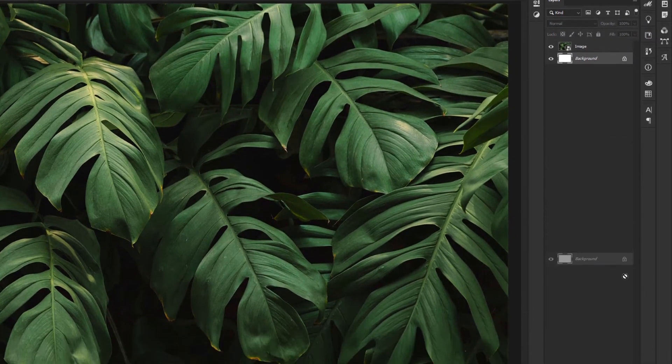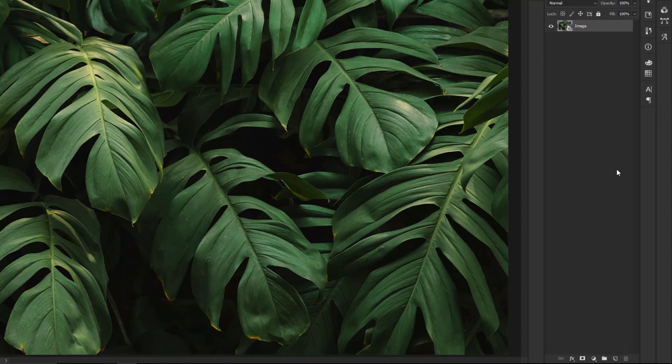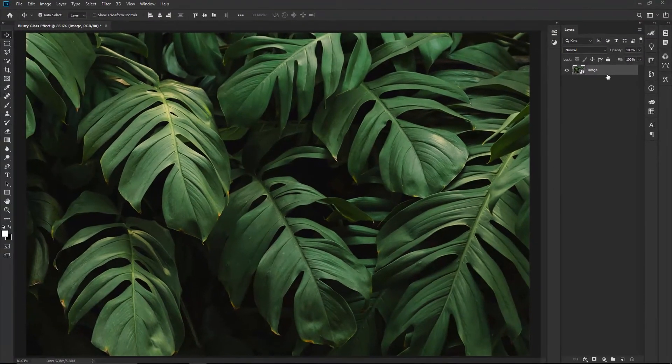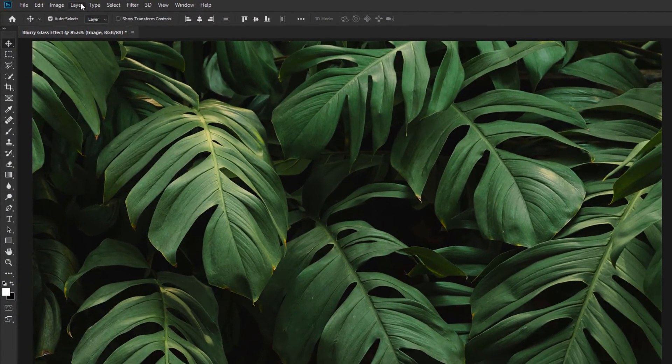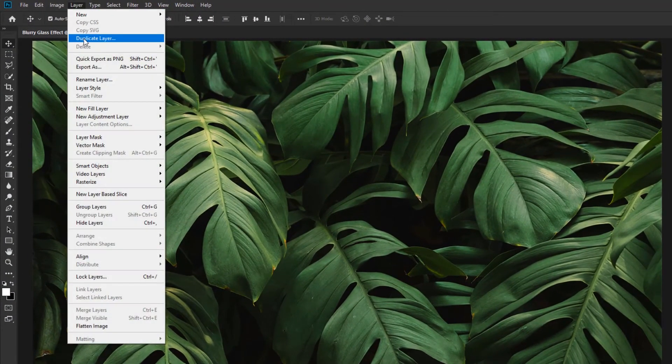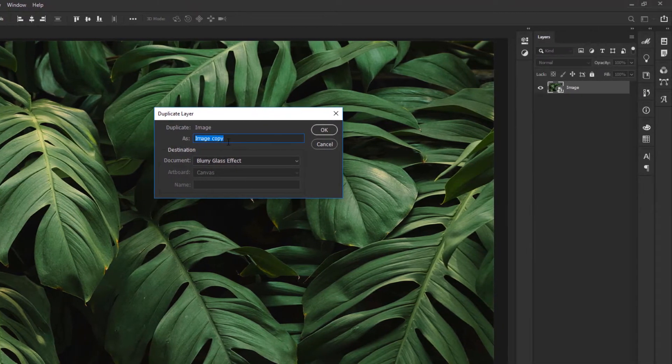Delete the Background Layer. Select the Image Layer. Then go to Layer menu and click Duplicate Layer command. Rename and click OK.